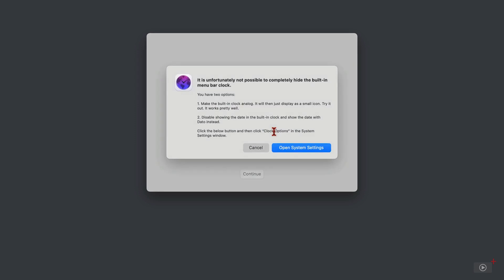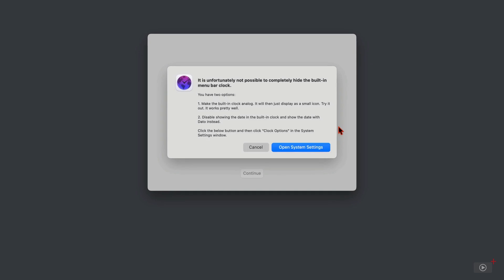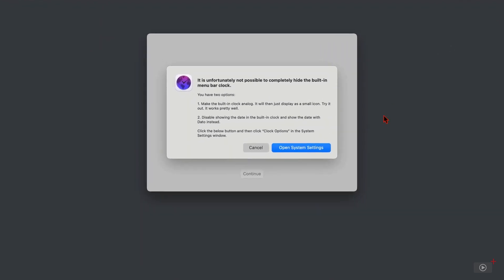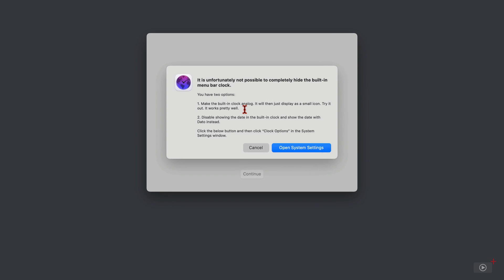Now if you choose date and time, Datto tells you that you can't hide the default system clock in the menu bar, meaning you're going to have in effect two clocks. So it recommends that you have the system clock set to analog, which you can see I've already done up here, and it also recommends that the system clock doesn't have the date there as well, which again I've already done.